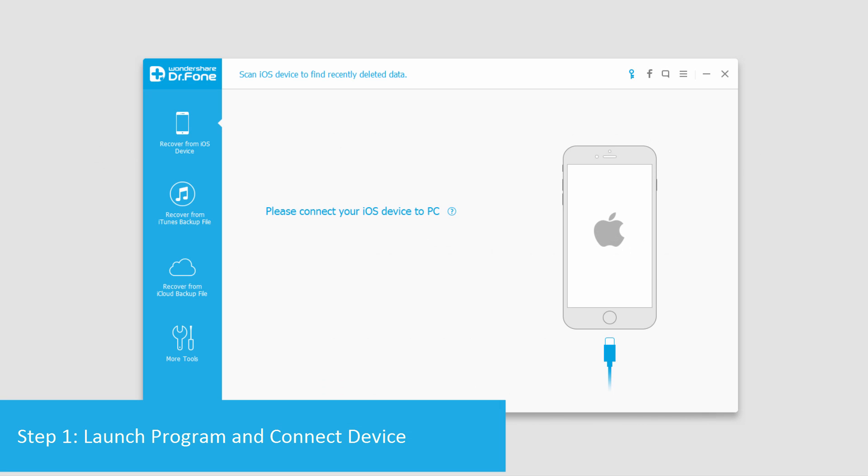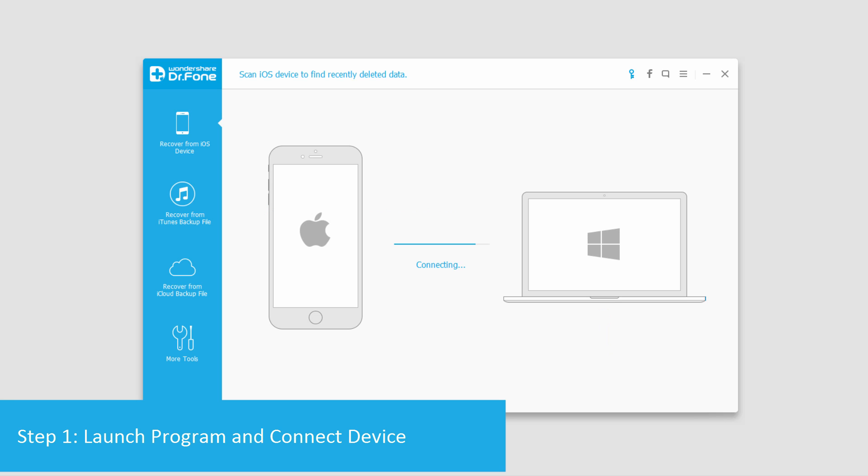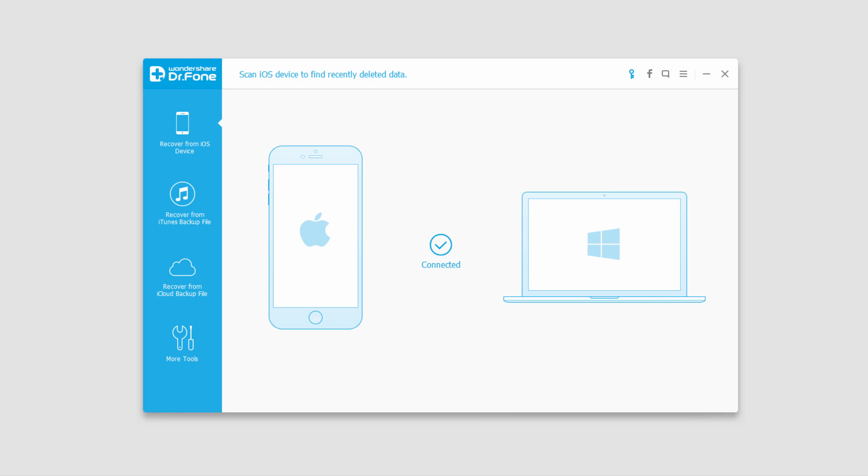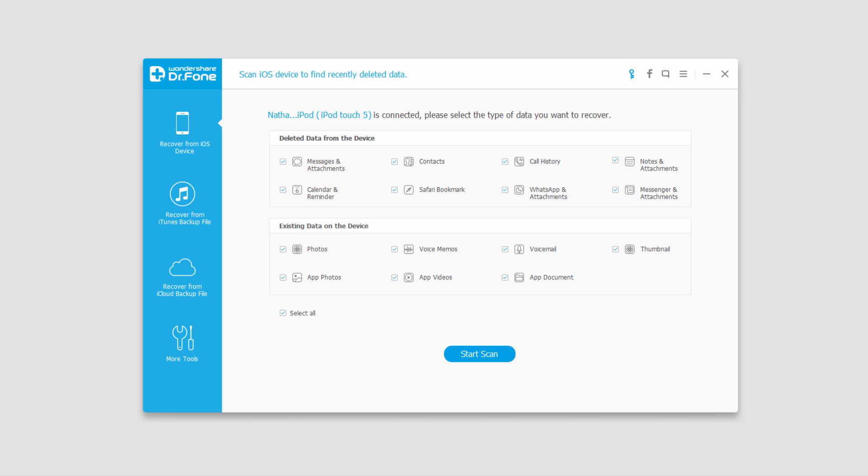The first step is to launch the program and then connect our device. Once it's connected it's going to bring up all of these options here.